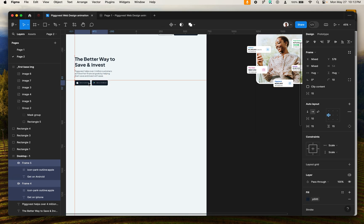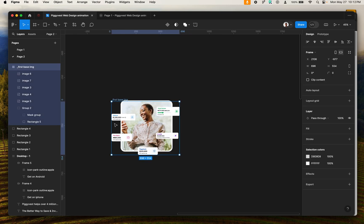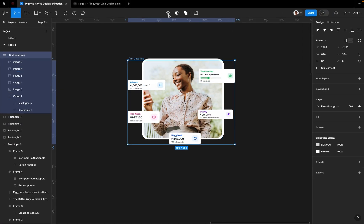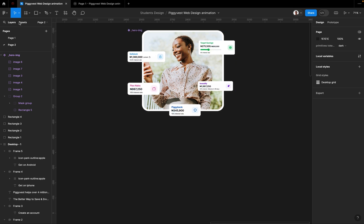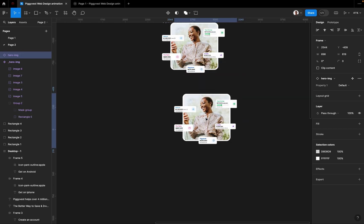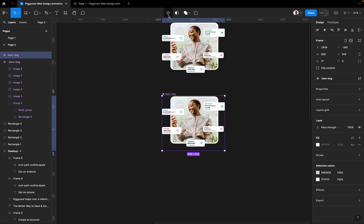Now to do the animation, I need to convert this element into a component. Let me drag it out of the design and zoom in. I'll rename it — let's call it 'Hero Image.' Then I go to the Assets section, bring that hero image out, and click on Create Component. Then click Add Variants and use the plus icon to add multiple variants.